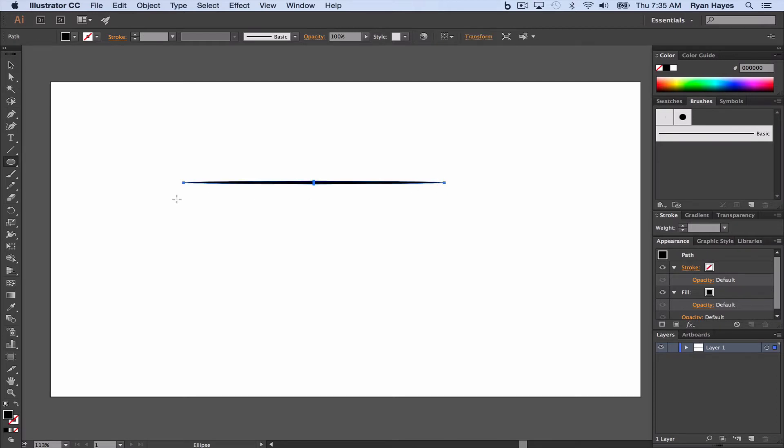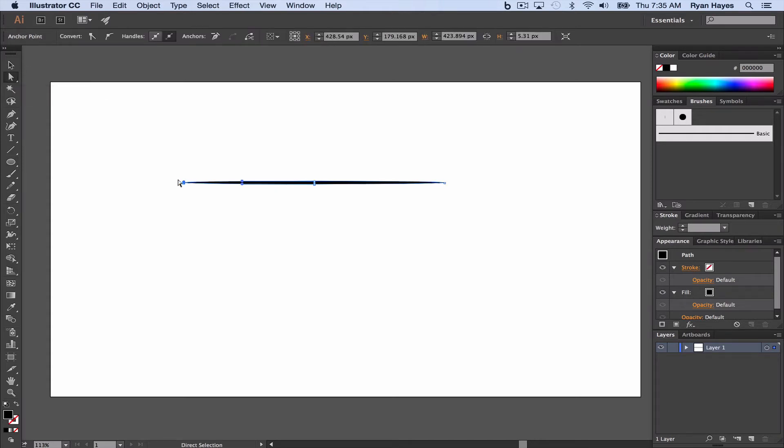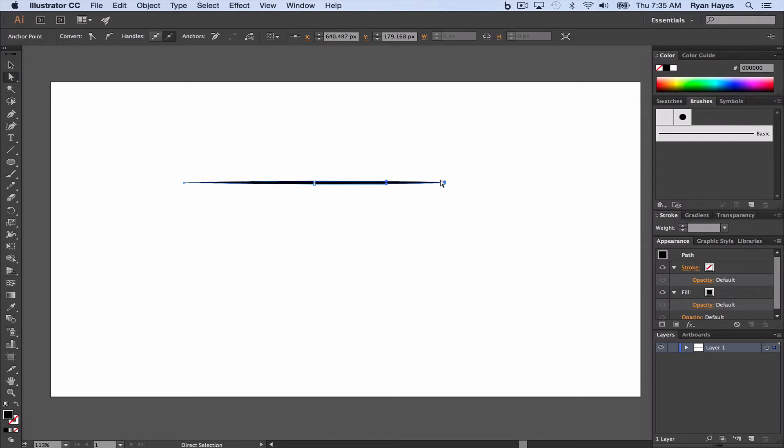Something like that. A kind of flat, a.k.a. tapered art brush. Then with my direct selection tool, the white arrow, I'm going to click on the end point. Convert corner. Click on end point. Convert corner.